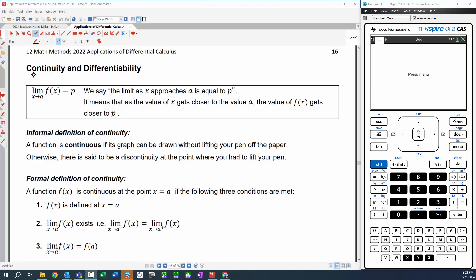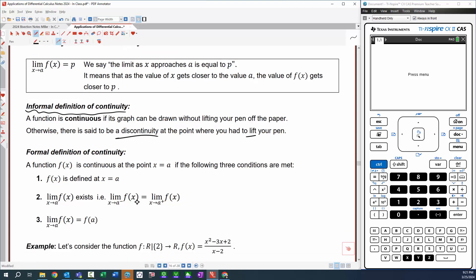A couple of lessons ago we talked about continuity and we used this informal definition: a function is continuous if its graph can be drawn without lifting your pen off the paper. And if you can't do that, there's said to be a discontinuity at the point where you had to lift your pen. The way we did that formally was we checked whether the limit from the left is equal to the limit from the right, meaning it approached the same value. So if the limit from the left was the same as the limit from the right, then we said the limit exists, and that was a good sign for continuity.